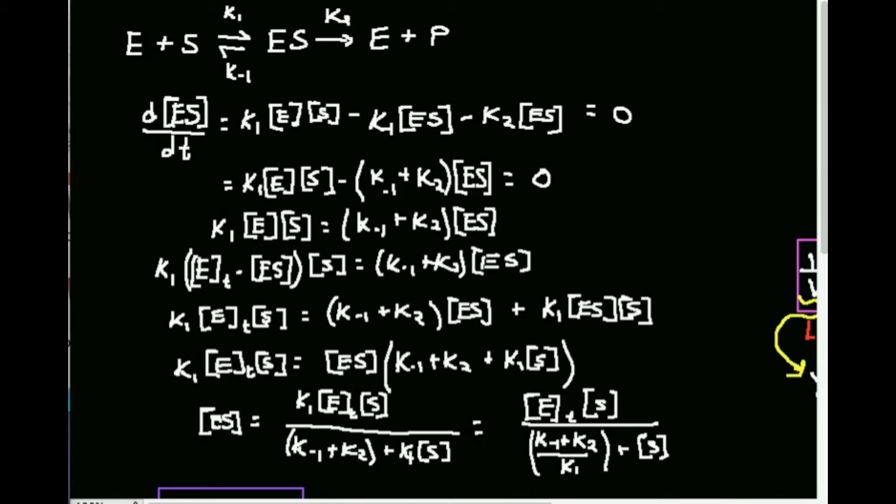Hi, welcome back to Enzyme Kinetics in Biochemistry and Physical Chemistry. My name is Kevin Tolkoff. Make sure to like this video and subscribe to the channel for future videos and notifications. In this video, we're going to go over the derivation of what is known as the Michaelis-Menten equation.